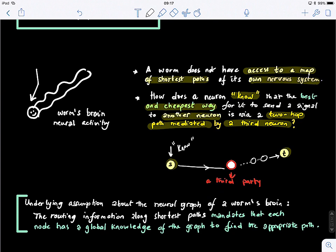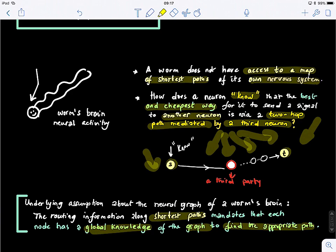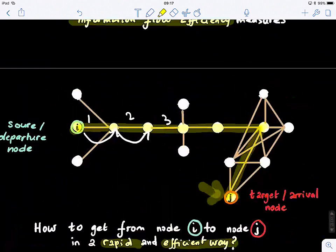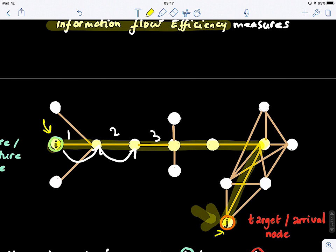The underlying assumption about the neural graph of a worm's brain is that routing information along the shortest path mandates that each node has global knowledge of the graph to find the appropriate path. For a neuron to find the optimal path, it would need to know the entire map of the brain — each neuron would need its own map of all other neurons. Up to this point, there is no proof that this is true, but many scientists use this as a strong assumption and seek alternative models for how neural signaling happens in biological systems.